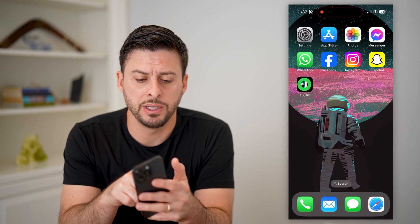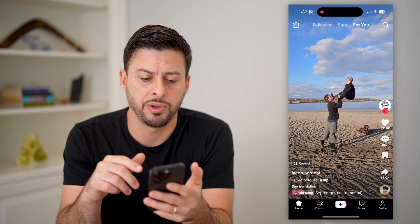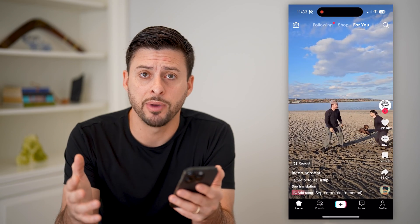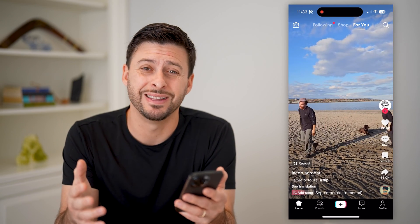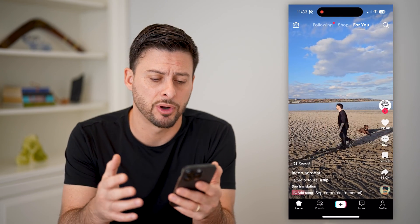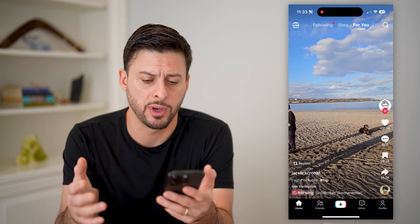I'm going to open up the TikTok app here. I'm on my iPhone — you can do the same steps if you're on an Android as well.